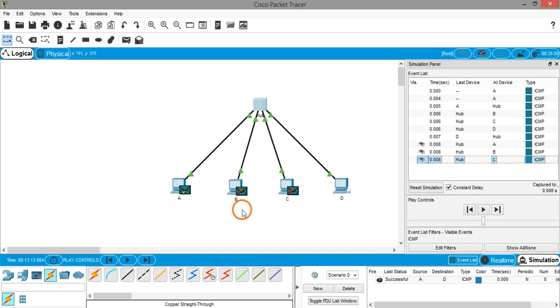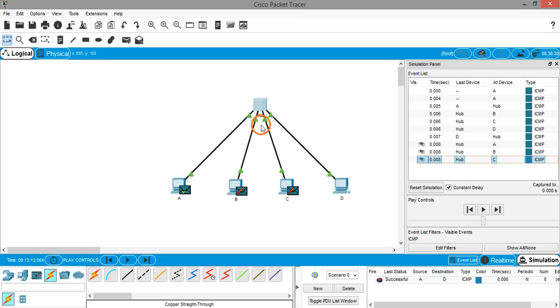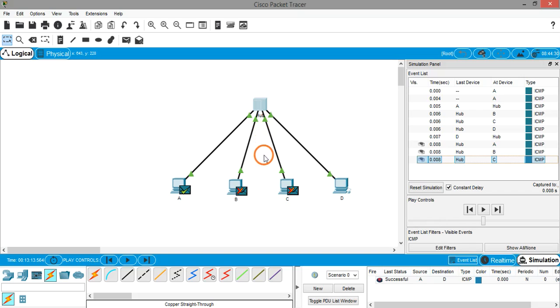The thing you have to remember here is whenever you are creating a LAN using a hub, whatever data is being sent across the systems, the same data will be sent to all other systems in the LAN. This is how you create a LAN using a hub. That's it for this video. Thank you.